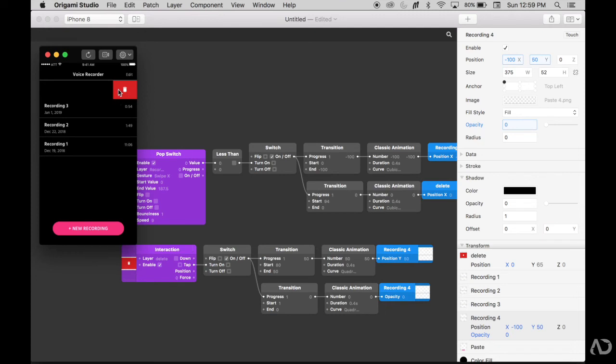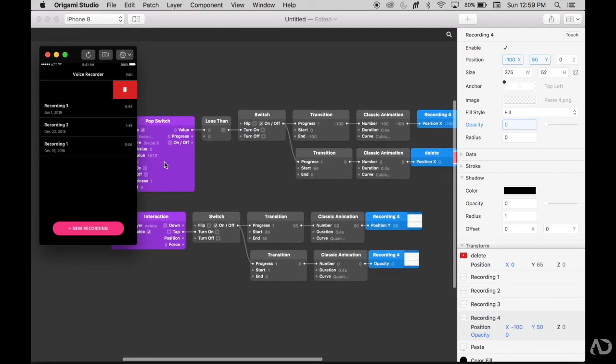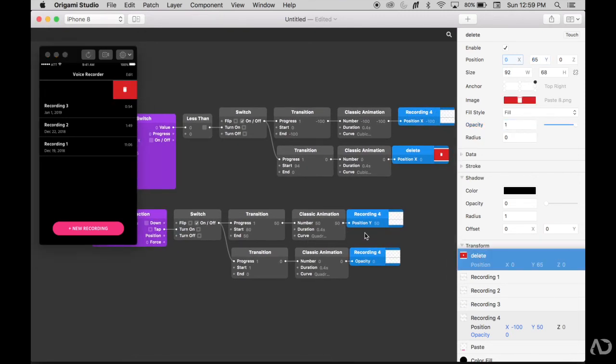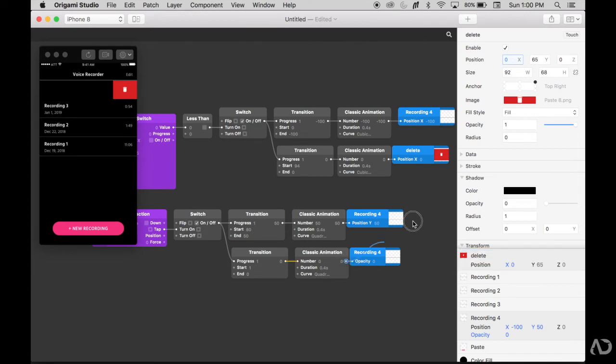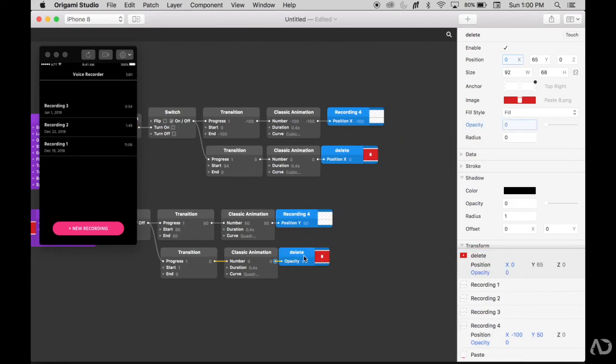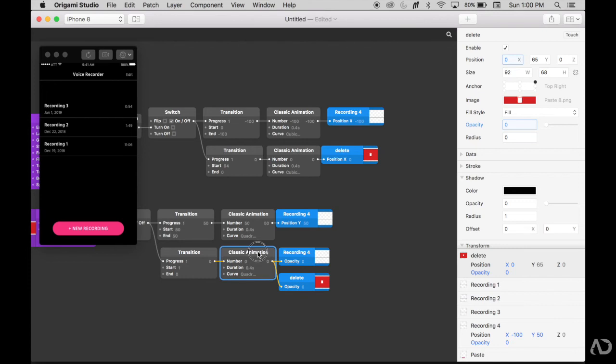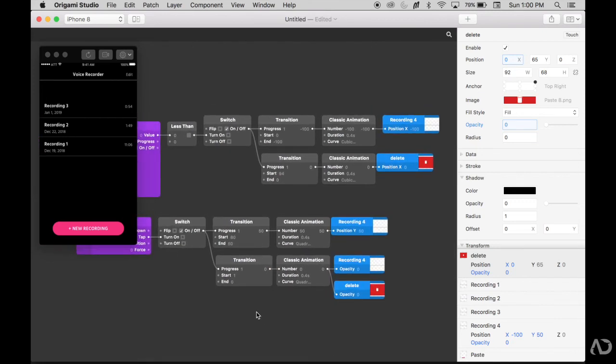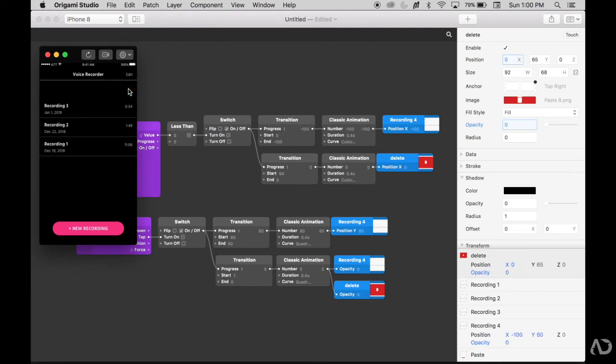I want this to also fade as well. So I can have it undergo the same interaction so I can also click here and change the opacity of this delete icon. Now I'm going to refresh the prototype, swipe and click and now it fades upward. Great.